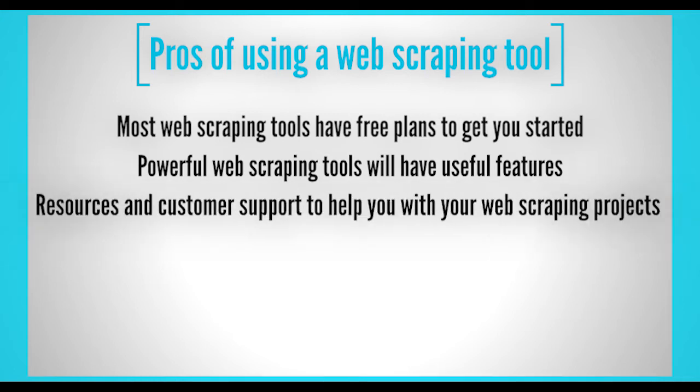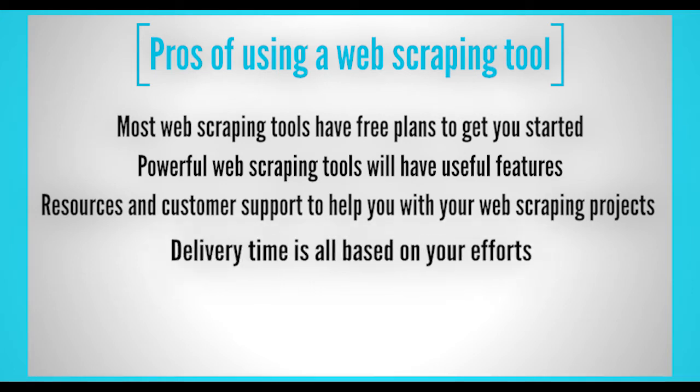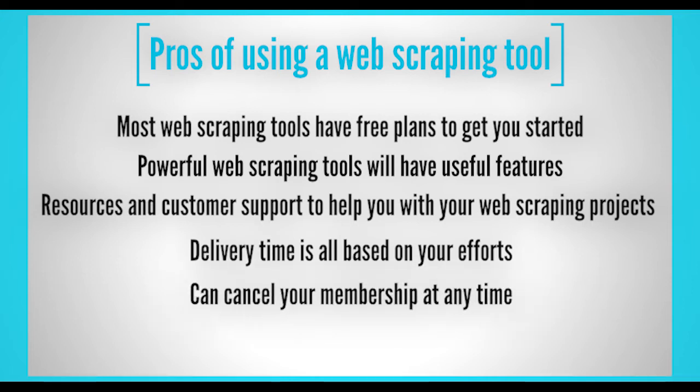If you need any help, most web scraping tools will have resources and customer support to help you with your web scraping projects. Delivery time is all based on your efforts. Depending on the website and how big the data is, usually you'll be able to get the data you need within an hour, sometimes even less. You can cancel your membership at any time.